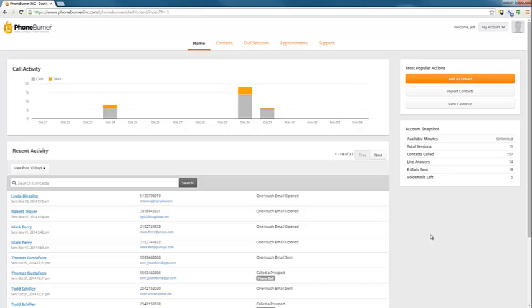Hello and welcome to the PhoneBurner walkthrough. I want to walk you through our new system and help you get this account set up and running quickly.